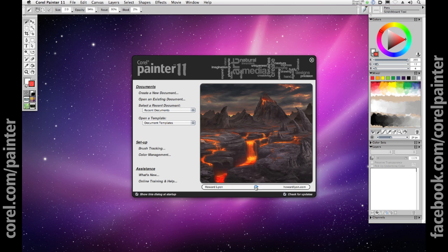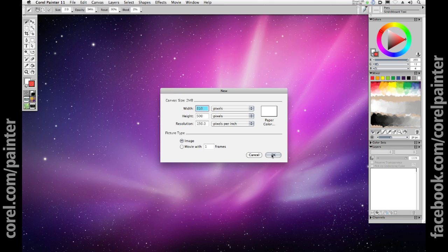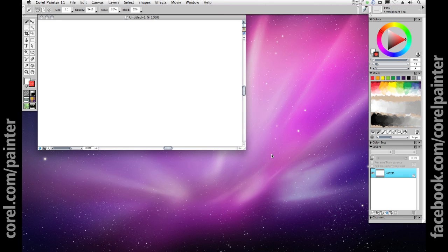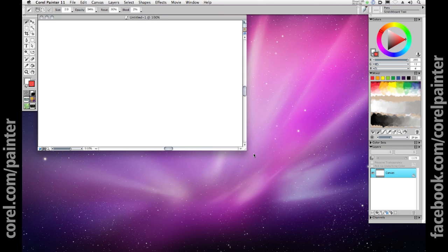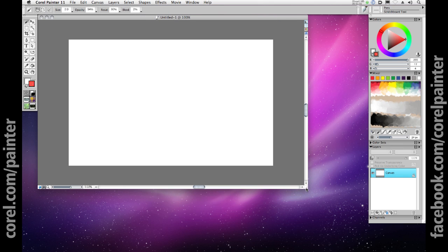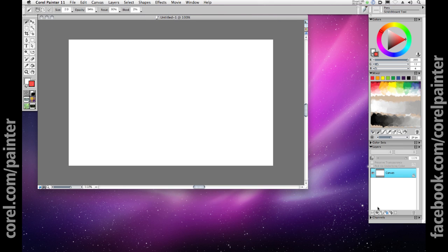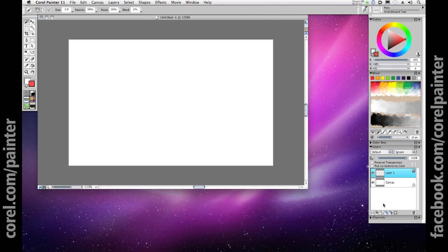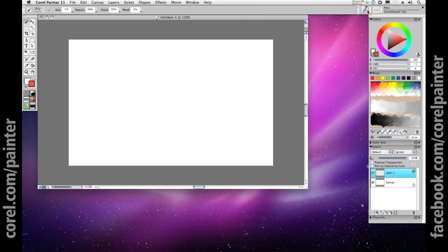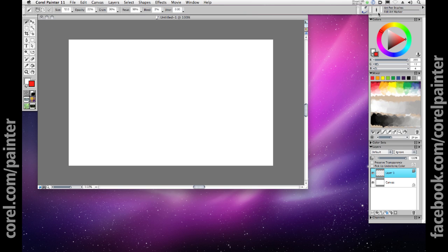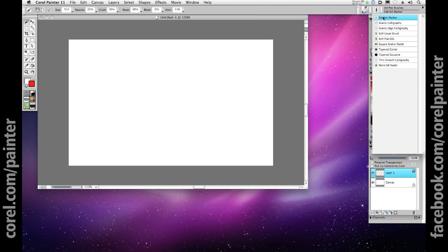Let's click on create a new document and set up a fresh canvas and explore layers and transparency in Painter 11. I'm going to create a new layer by clicking the new layer icon, which is the one with the stacked layers and a plus sign, and then I'll select the artist's pen brush category and choose felt art marker from the brush variants. Now I'll choose a dark blue color and draw a thick line.